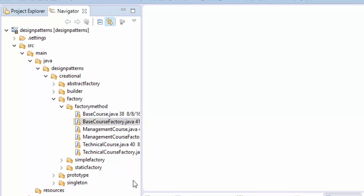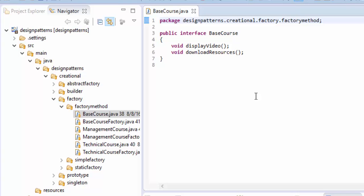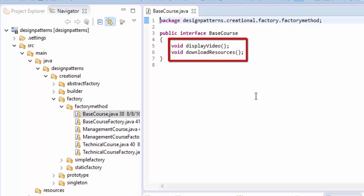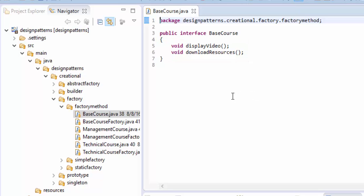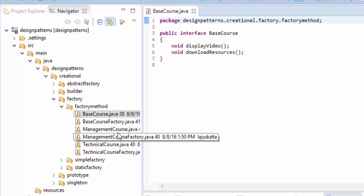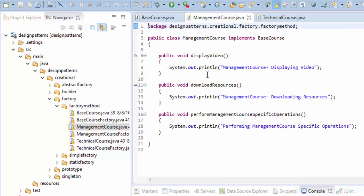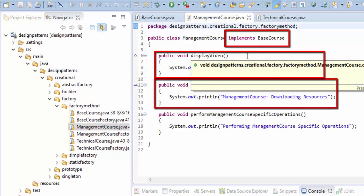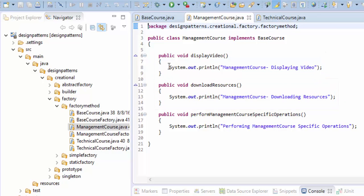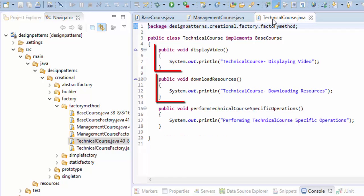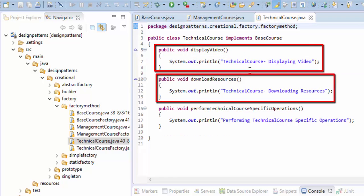Let's have a look at practical examples using the factory method. Here I have one interface called BaseCourse. BaseCourse is the parent interface having two method declarations: one is called displayVideo and another is downloadResources. There are two classes which are implementing this interface: ManagementCourse and TechnicalCourse. Let's have a look at ManagementCourse first — it implements the interface BaseCourse and its methods, displayVideo and downloadResources, with specific print statements. TechnicalCourse also implements the methods inside BaseCourse: displayVideo and downloadResources.